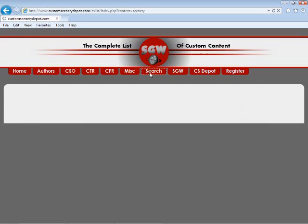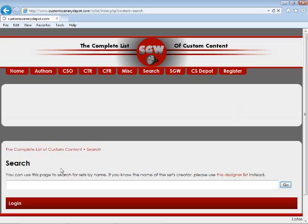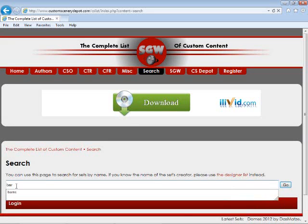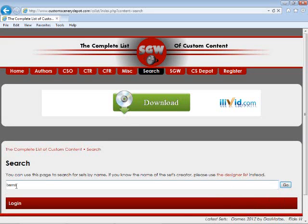Okay, let's search for something to download. I'll type in Barnes.